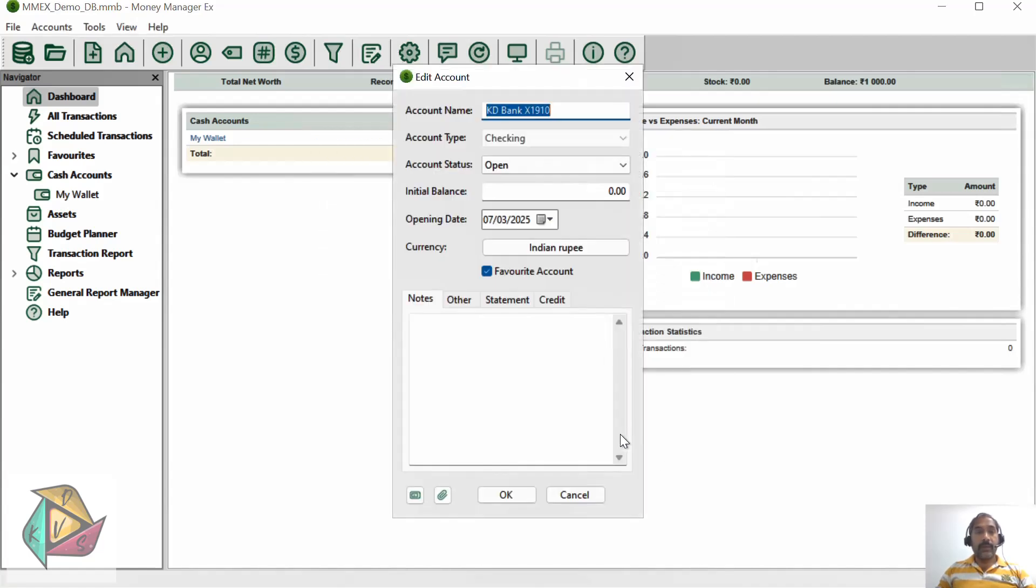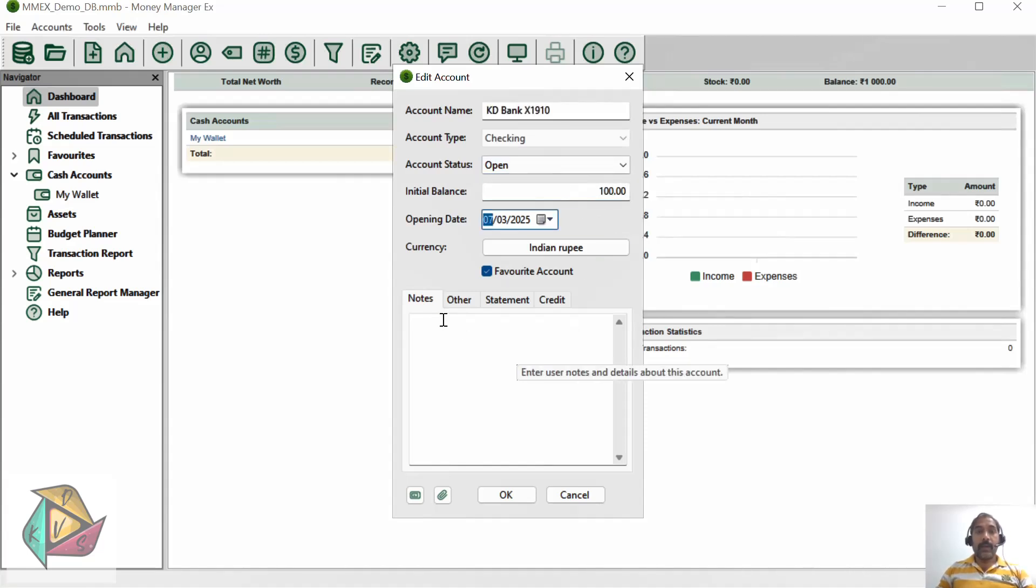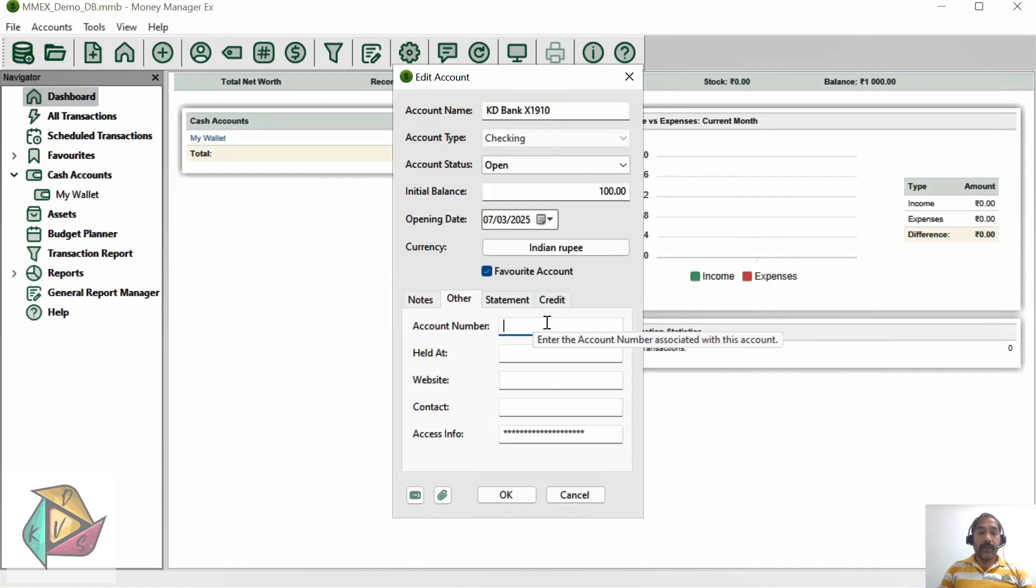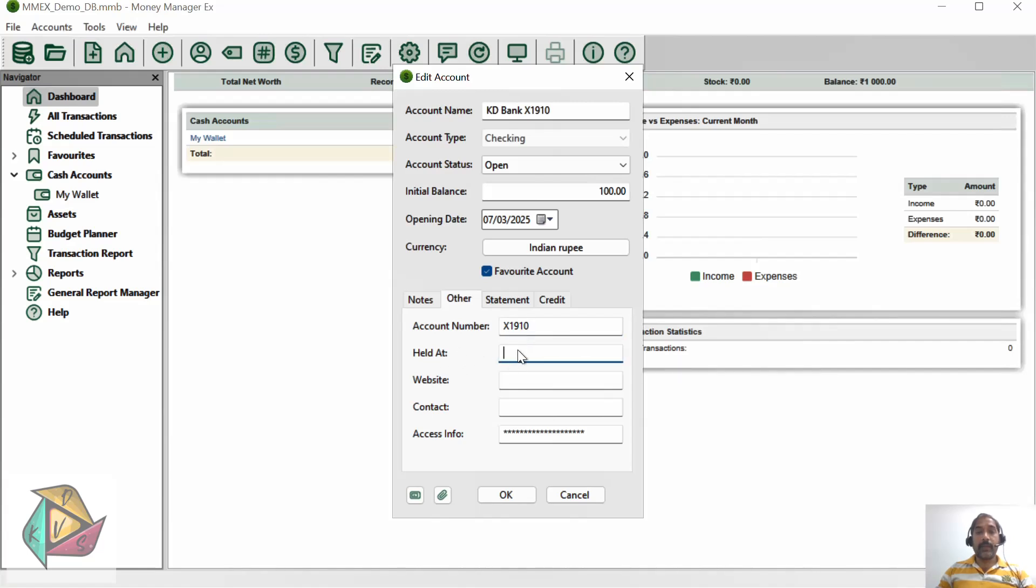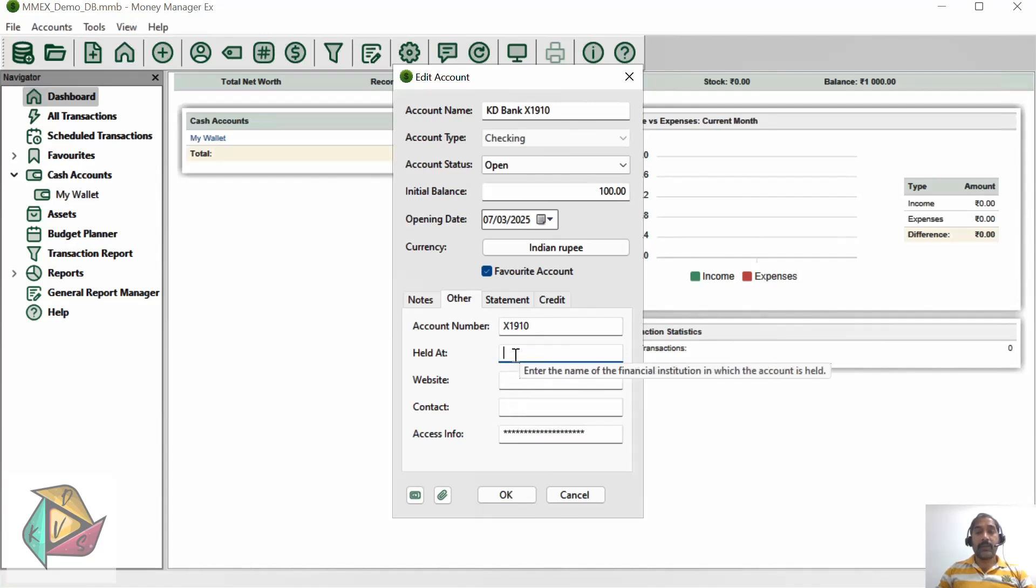Click finish and again you need to enter the default balance. Here I'm entering 100 rupees. In the others tab you have the account number - you can enter the account number here. X1910 is my account number. If you want to enter where this particular bank account is created or the bank website information or contact information, you can add those here.